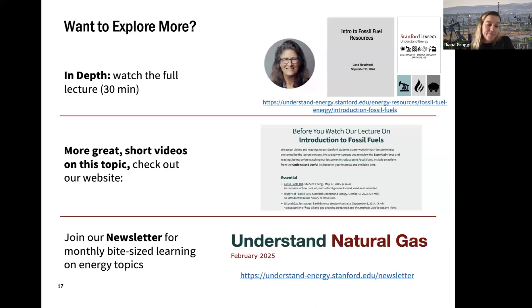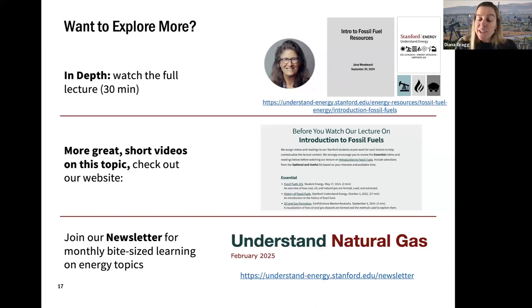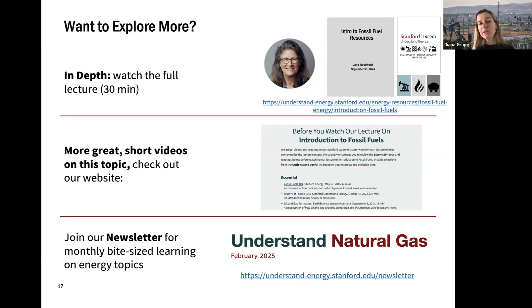That was my intro to fossil fuels. We'll get into each fossil fuel in a little more depth as we go through the coming weeks.